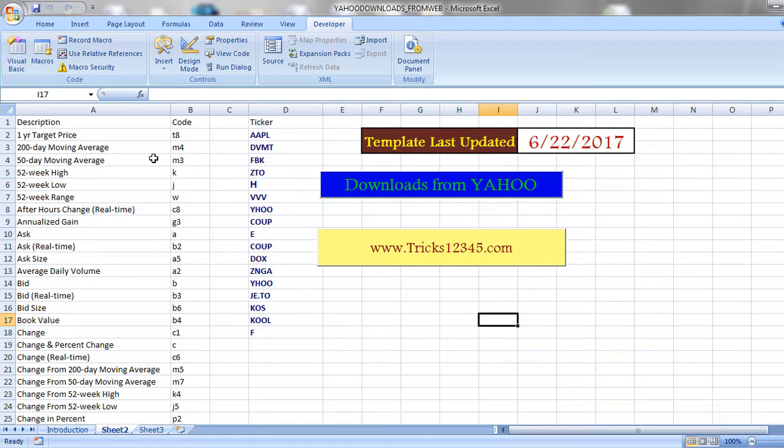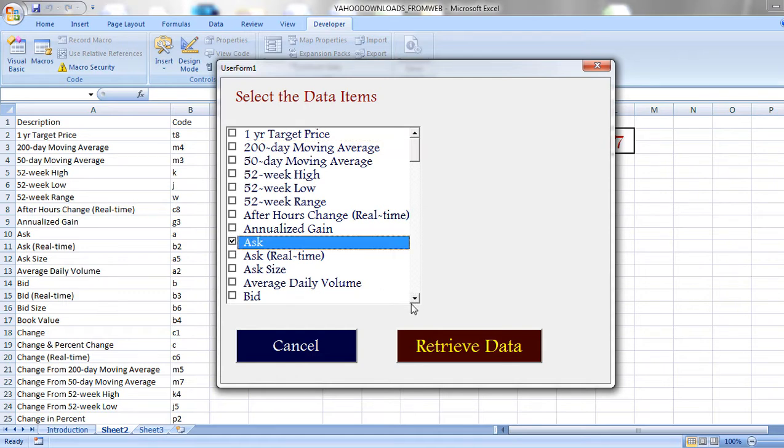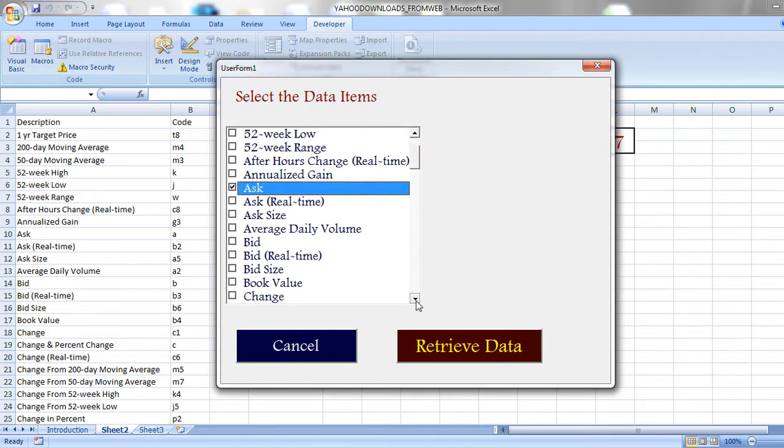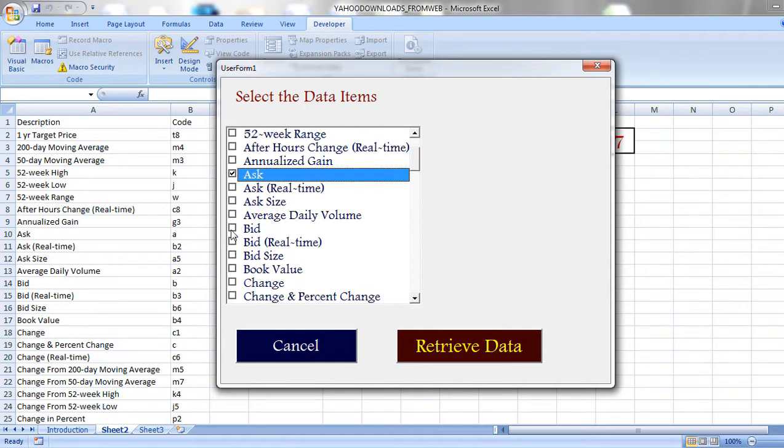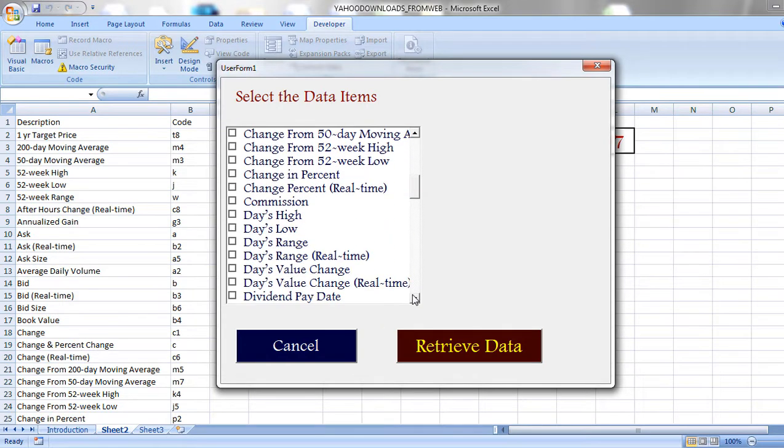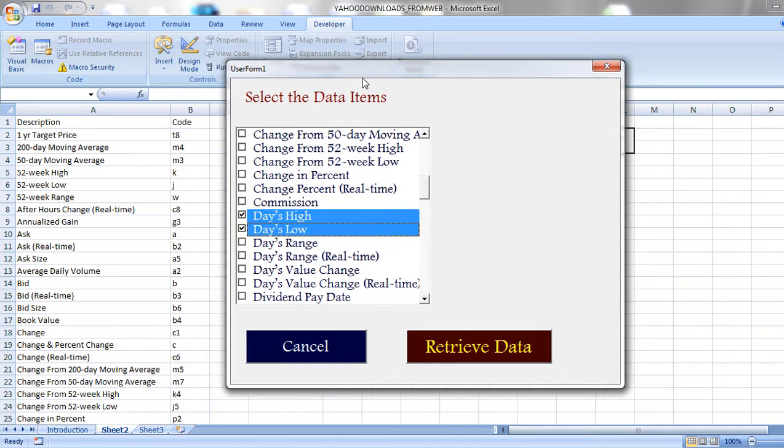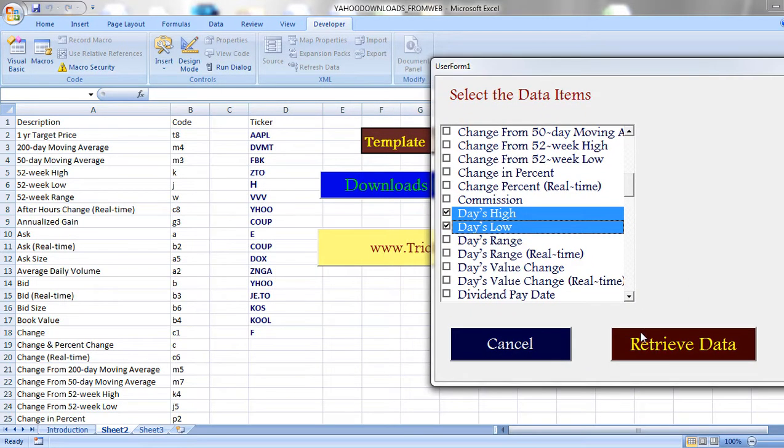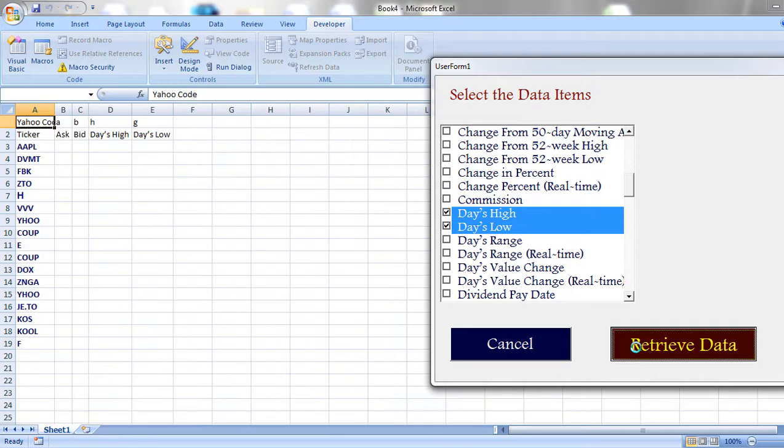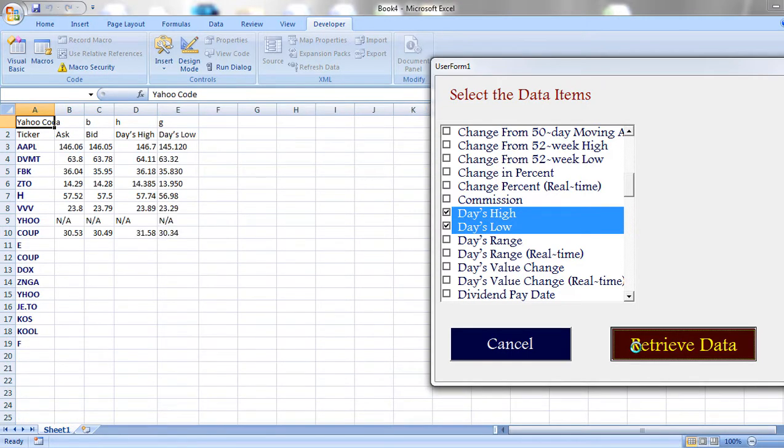Now let us see the same process once again. Select as per requirement, click on retrieve data. So data is downloading at backend.